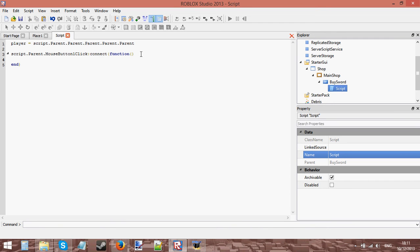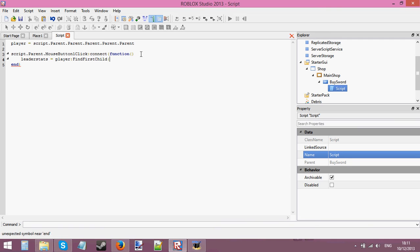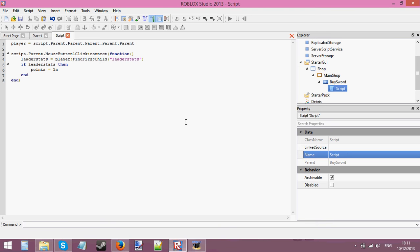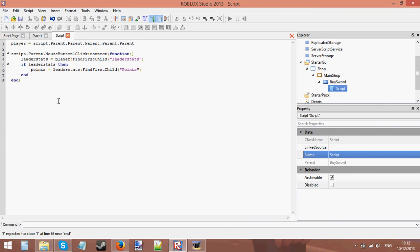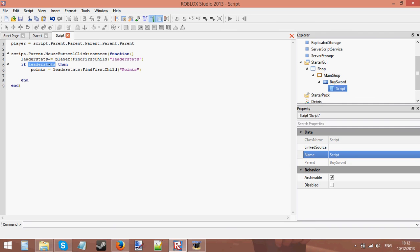leaderStats equals player:FindFirstChild('leaderStats'). If there is a leaderStats - if leaderStats then - so if the leaderStats is there, it's in the player. This is a good way of doing shops, by checking to see if these variables are actually there inside the player, because there's no point trying to get the leaderStats if it's not there - you're just going to have a crash. So it's good to check first.